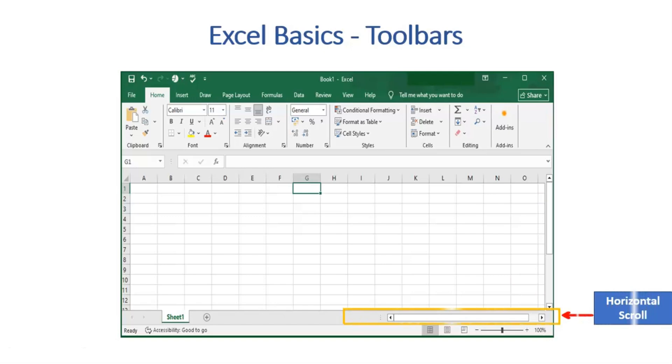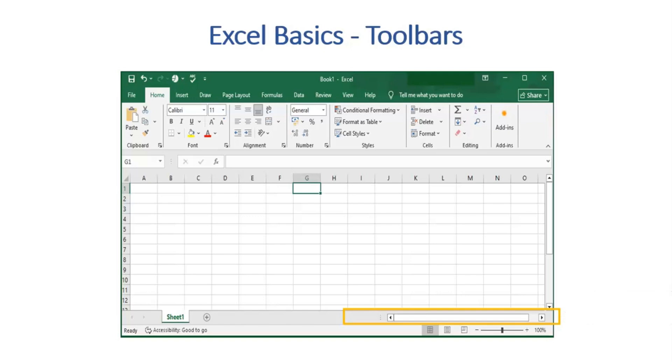Moving to Horizontal Scrollbar. It helps in moving the Excel left and right horizontally. In case of large files, the data extends to large number of columns. And to get a view of data, user can adjust the horizontal scrollbar.